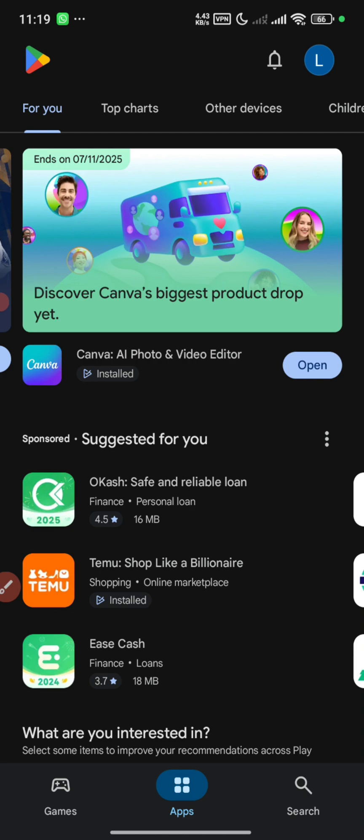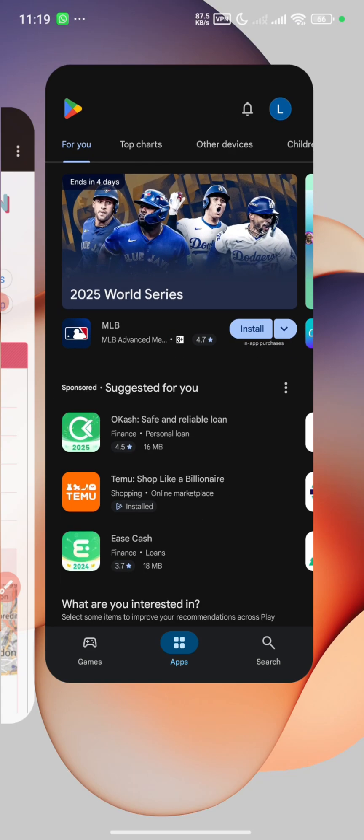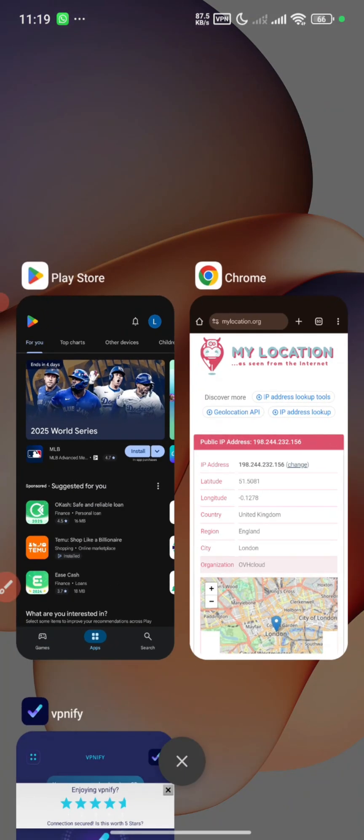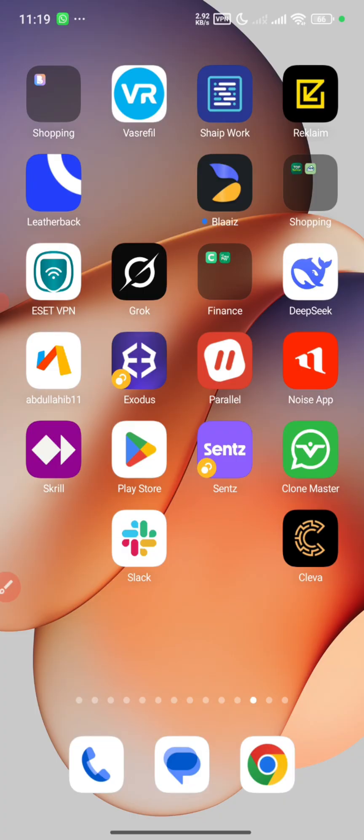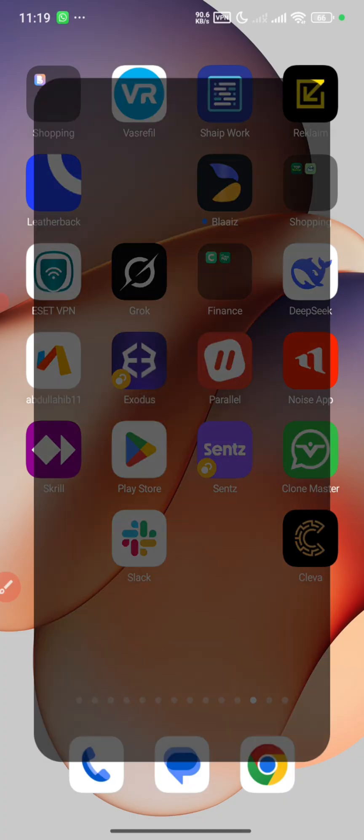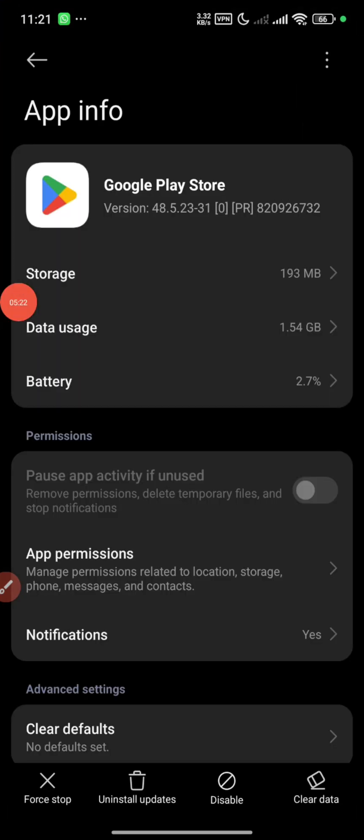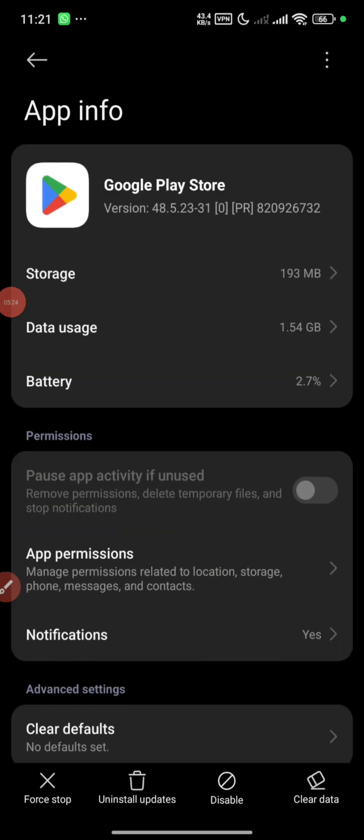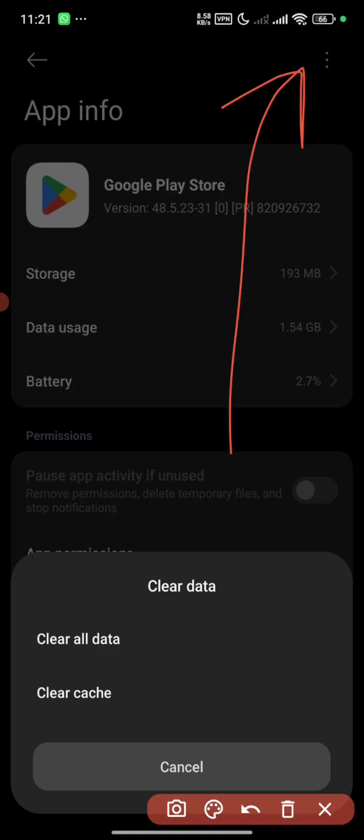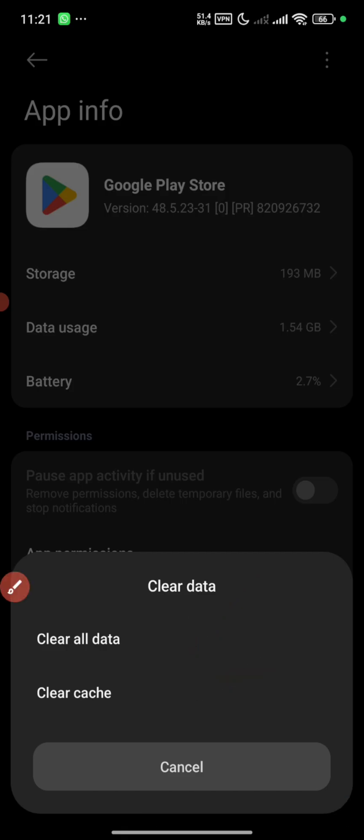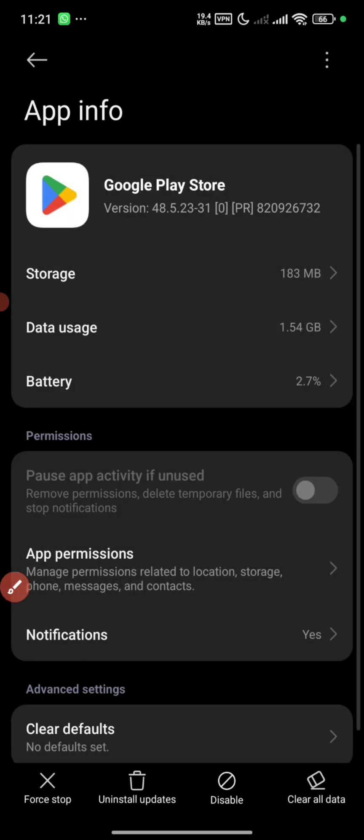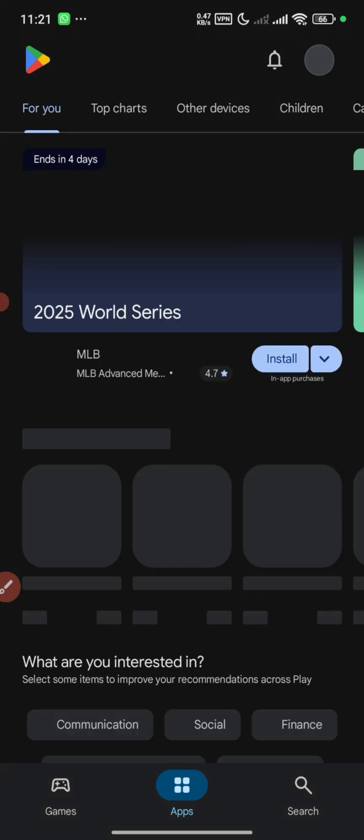Also you can go to the app info. Here you tap on clear the Play data, and here we are only clearing the cache. We'll be clearing the cache right here, not all data, we're clearing just the cache. So we tap on clear it, done. We go back again and open the app.